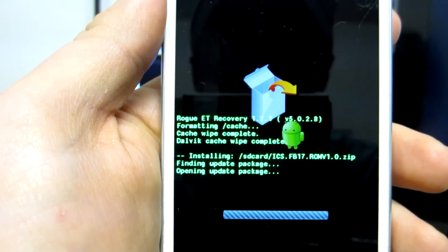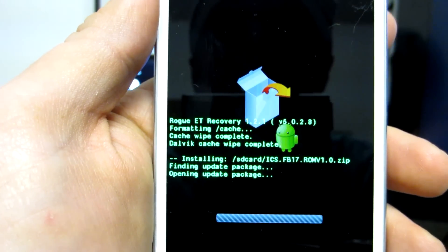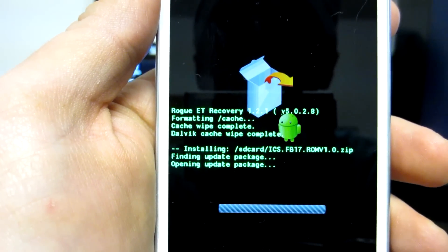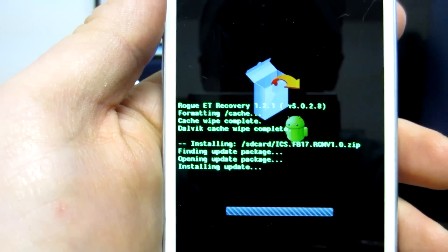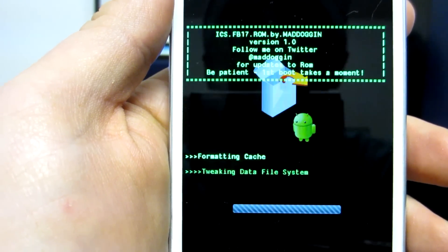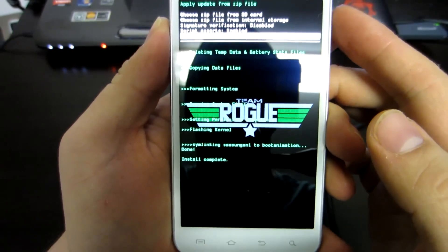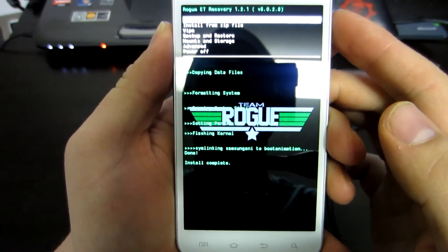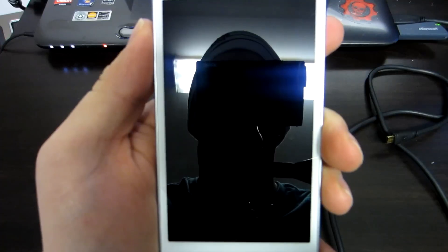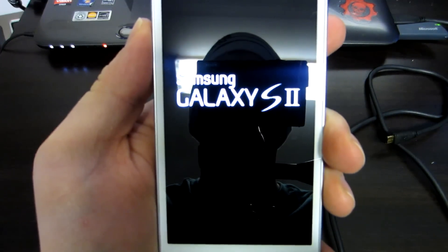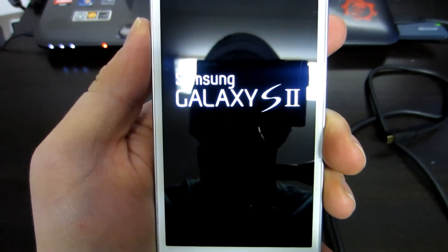Now it's my first time flashing this ROM so I don't know exactly how long it takes, but once it's done I'll come back and let you know what to expect. That just took a few minutes — go back and then select Reboot System.